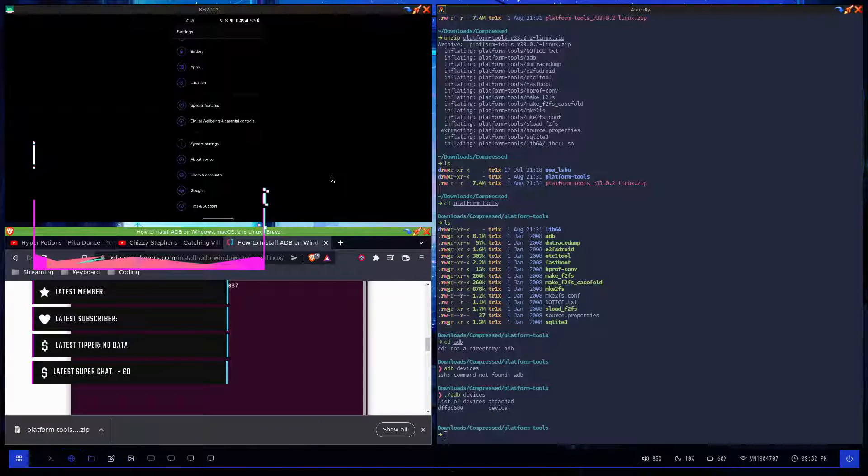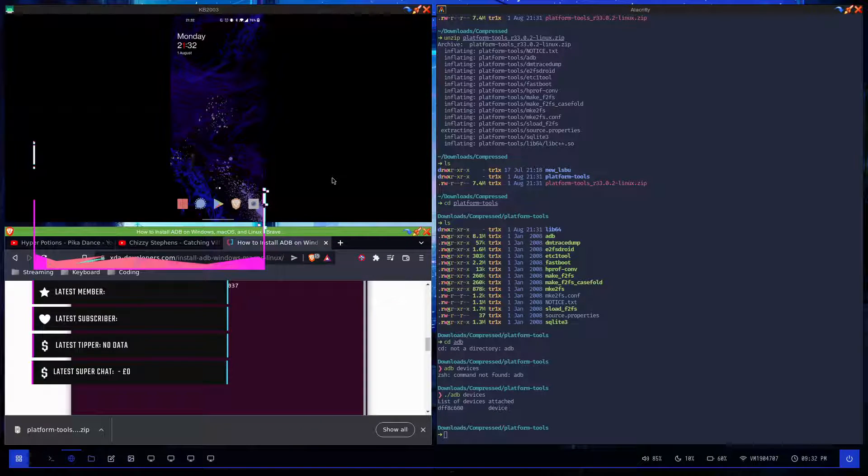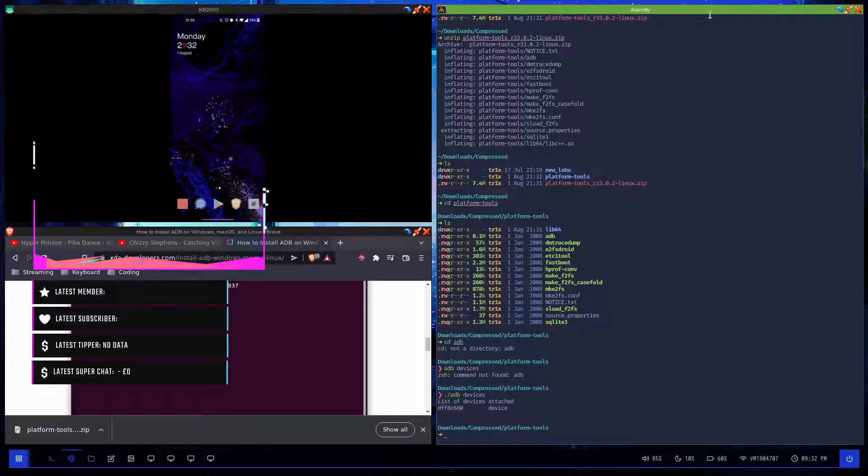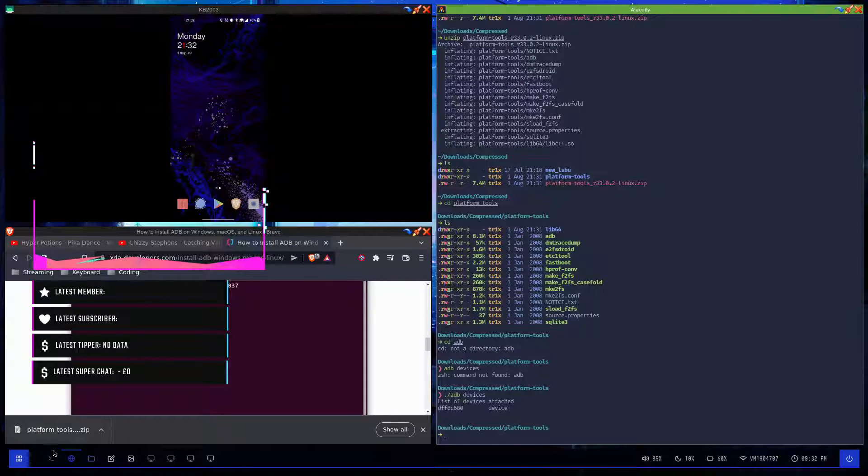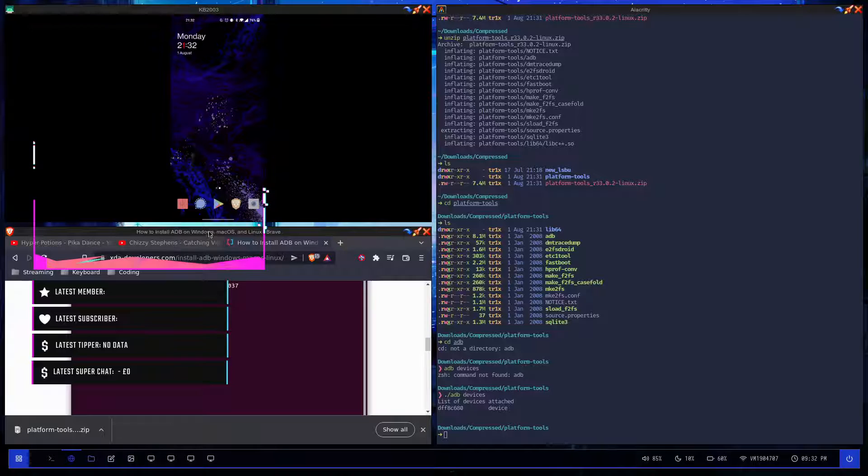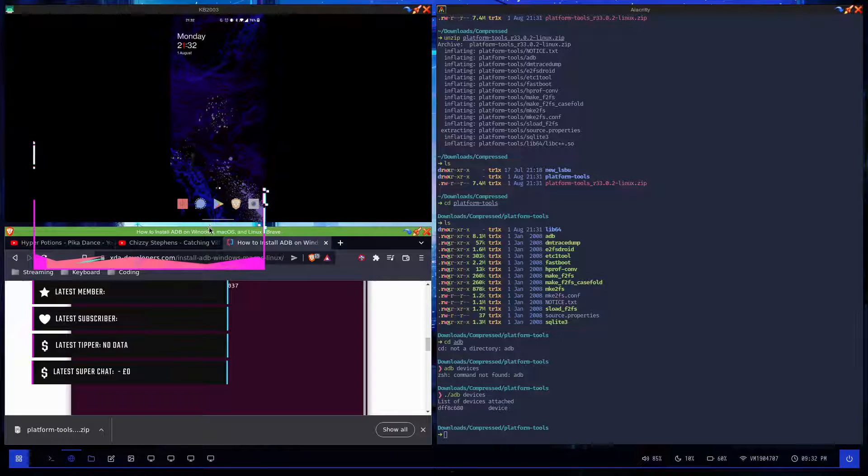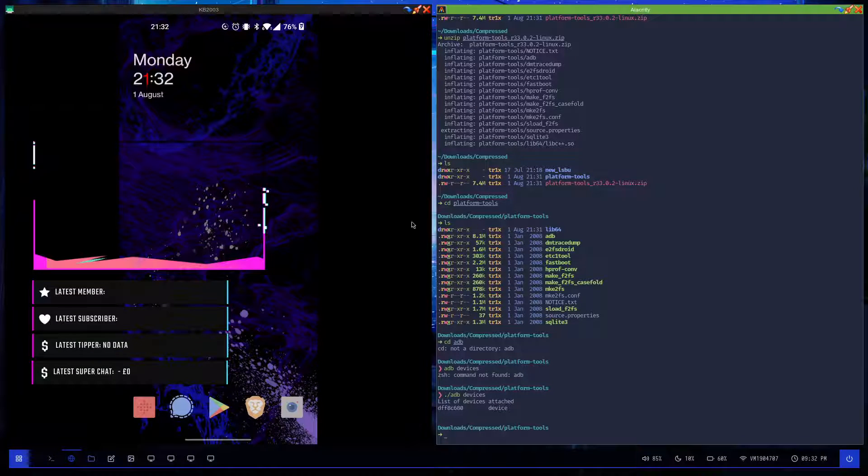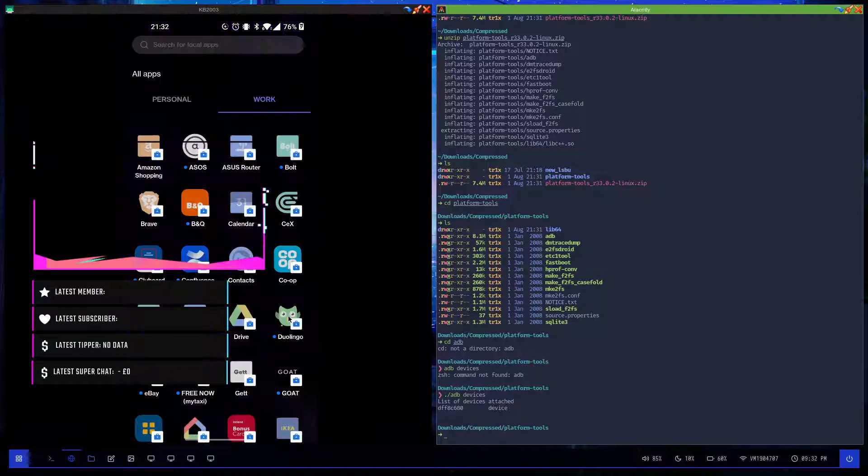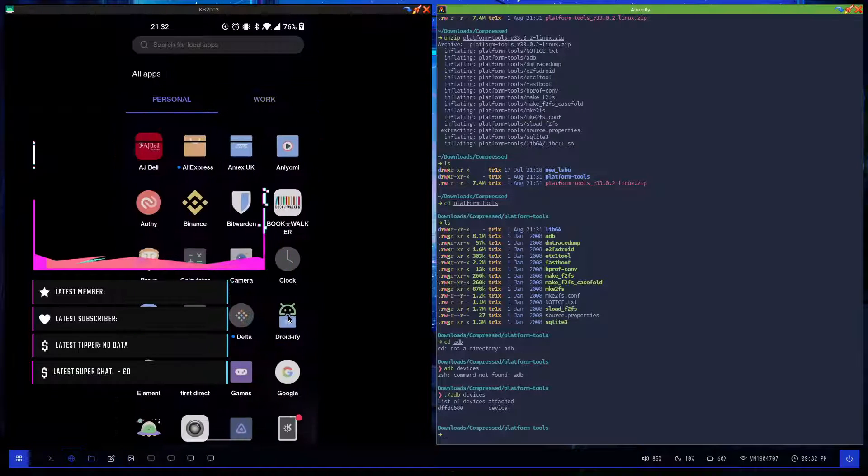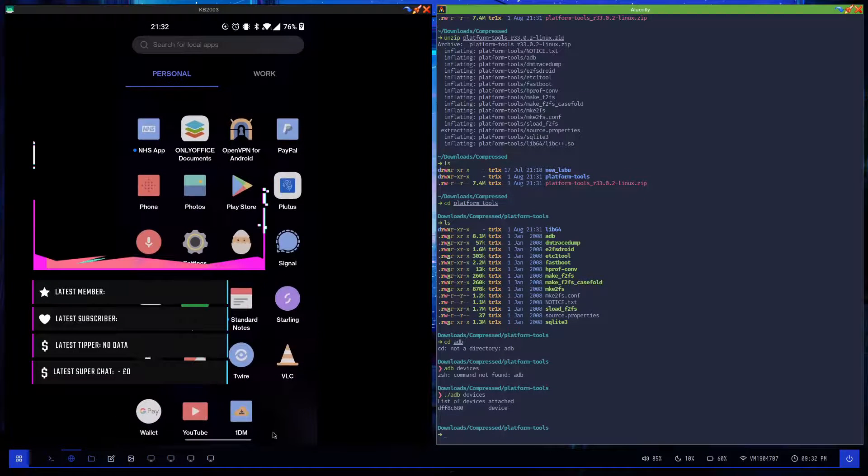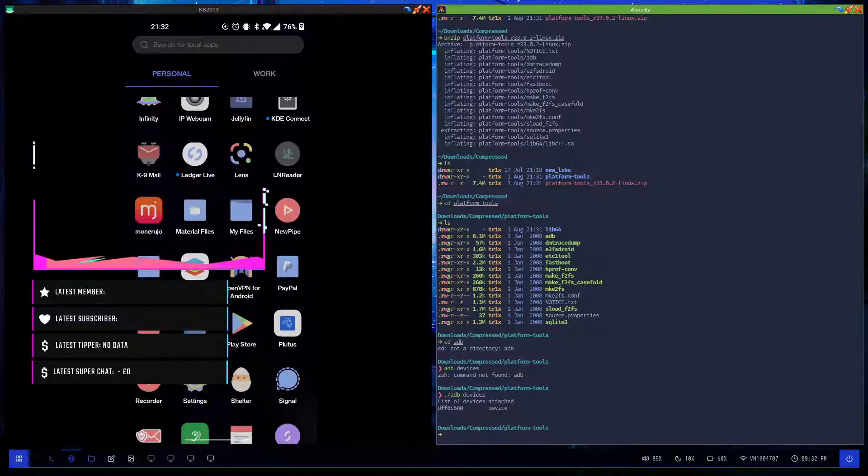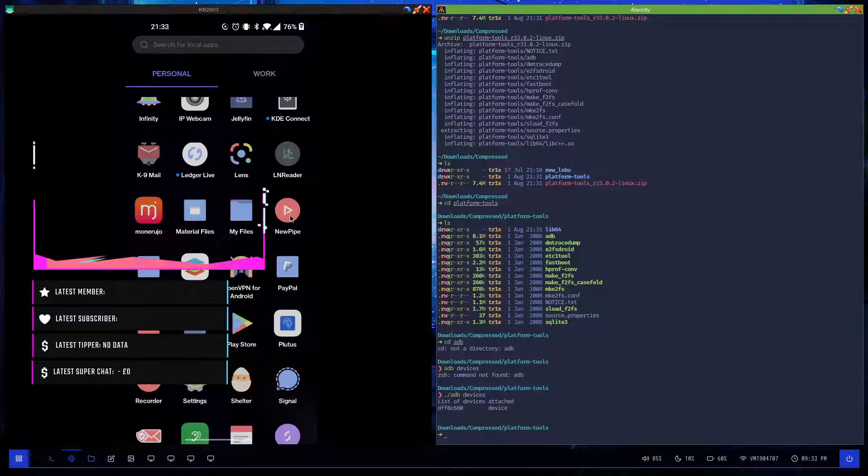Now why am I going to teach you this at all? Basically on my phone specifically, I have some applications that I don't want on here. For instance, YouTube - I currently use NewPipe which is just a free open source version of YouTube.